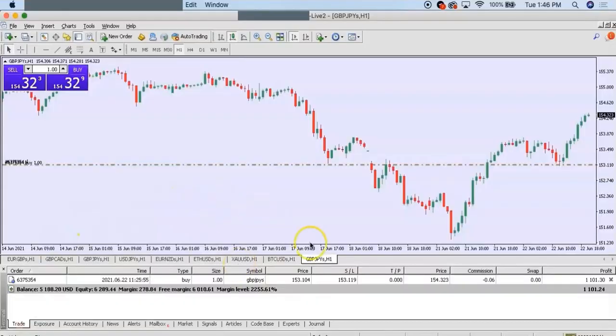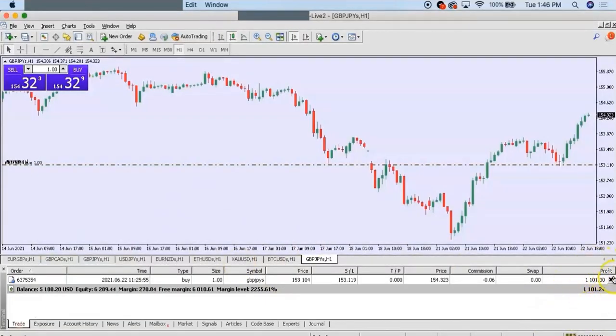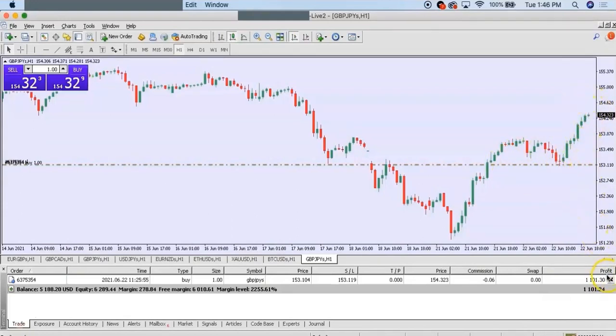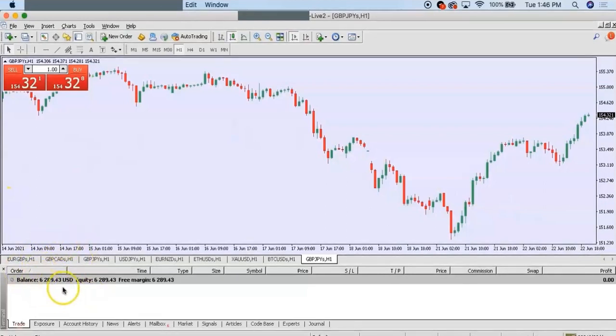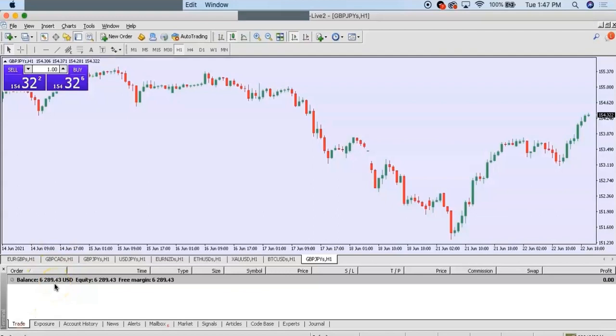How's it going guys, it's Clinton and welcome to the Only Profits Academy. I just wanted to show you guys myself cashing out on the GBP/JPY. I got in at 153.104 and boom, there we go guys. I just left the market with profits, cashing out every day, easy money.